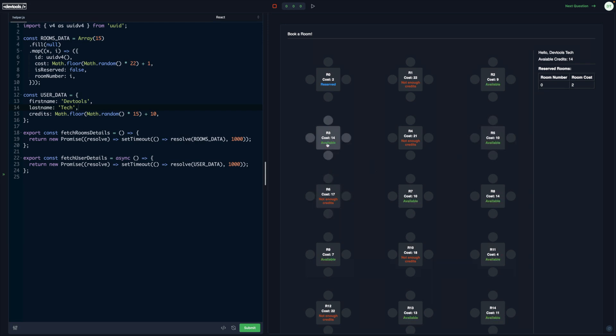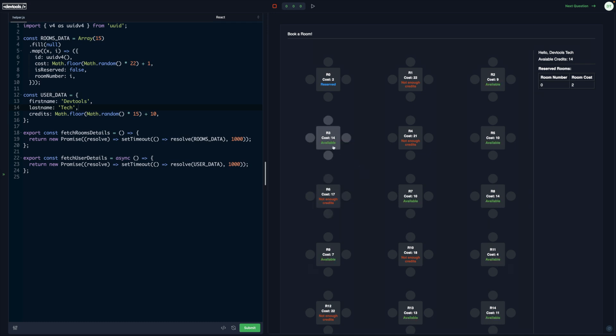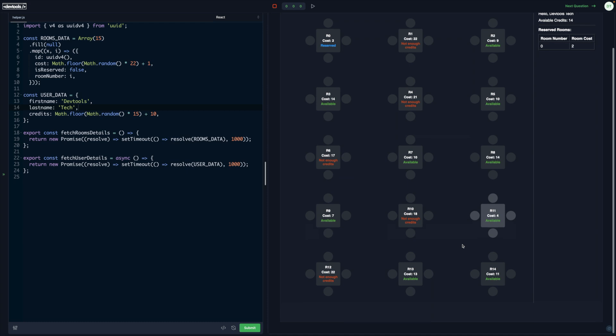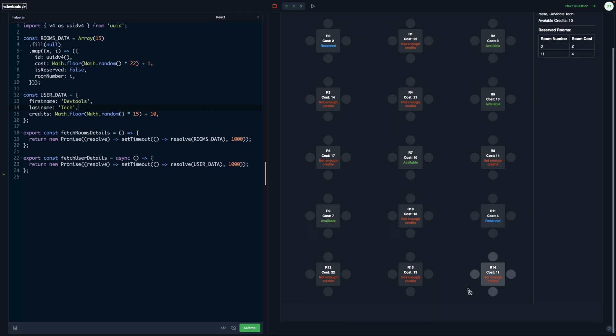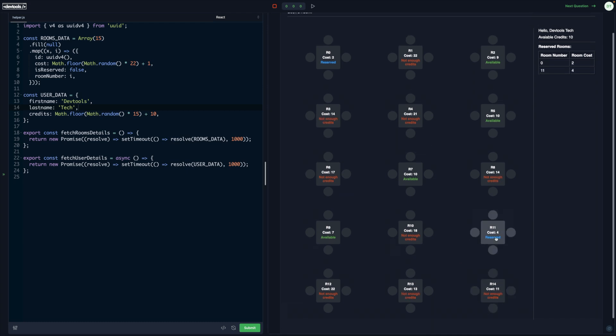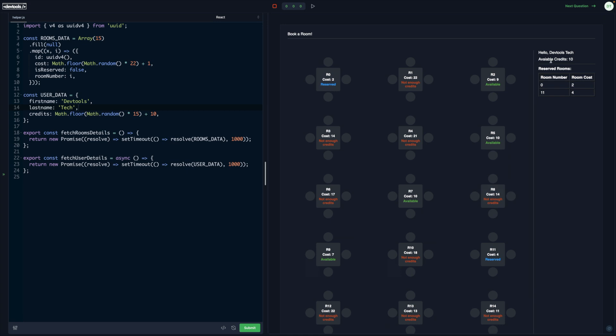Let's say I free up this room. I click on it again and it becomes available. Now the other rooms are available because the remaining credits are 14, so I can book this fourth room.